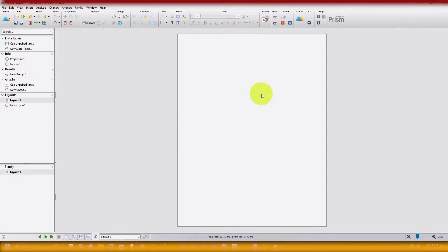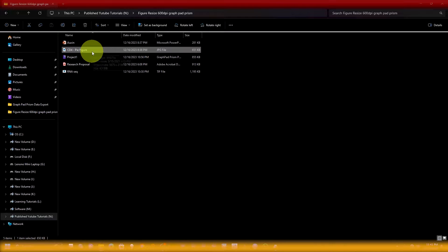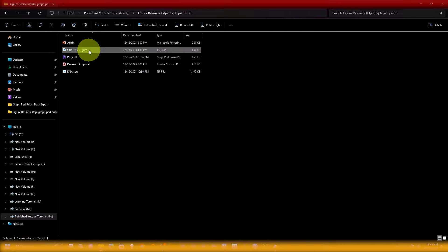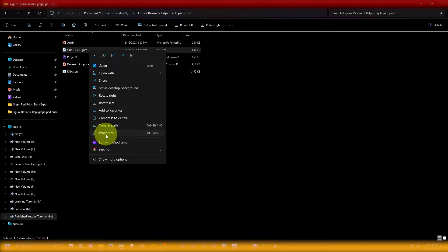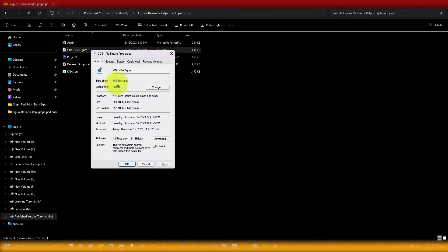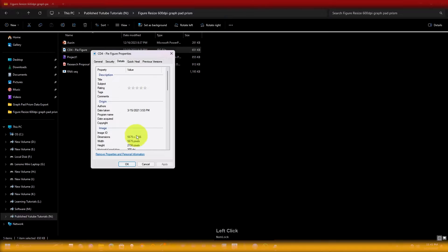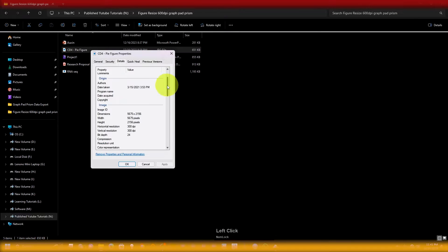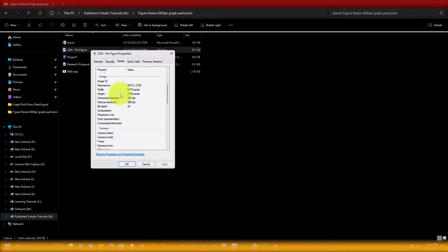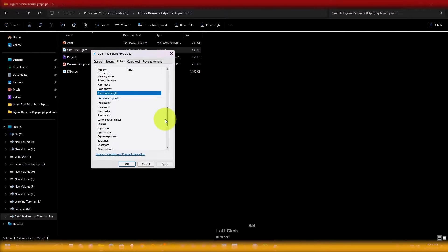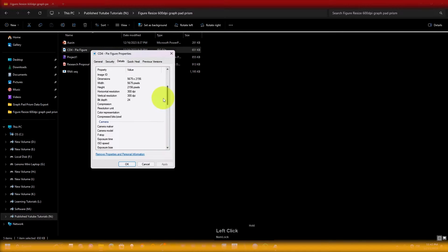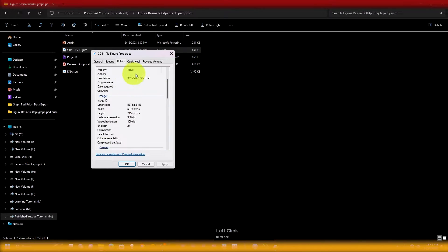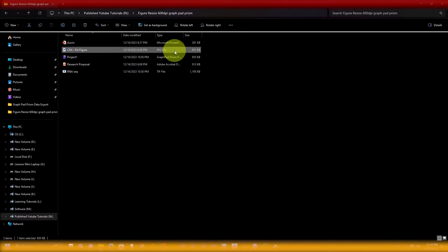Now you can see the layout is created. Here I am going to show you an example figure. You can see the format is .jpg, and if you right-click and go to properties, you can see the format is .jpg. In the details tab, if you scroll down, you can see the width and height in pixels and the resolution in dpi — it's 300 dpi. But if you need 600 dpi for this image, let me show you how to do this in GraphPad.